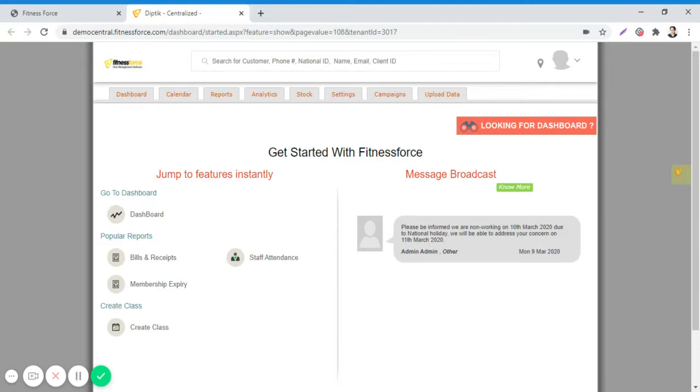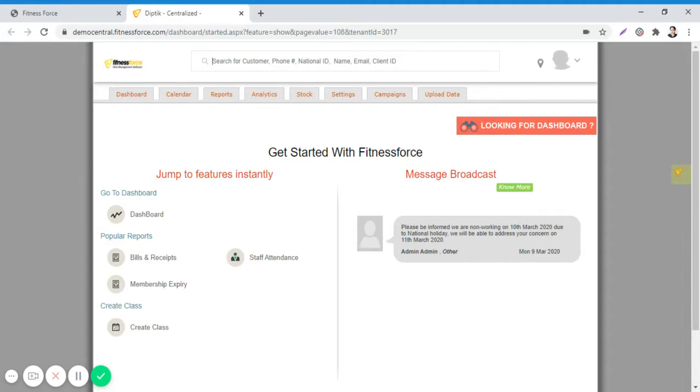For instance, a member has initially purchased a gym membership for one month on June 1st, 2020. However, after using these services, the client now decides to upgrade to a higher membership, for example, a 12-month membership.